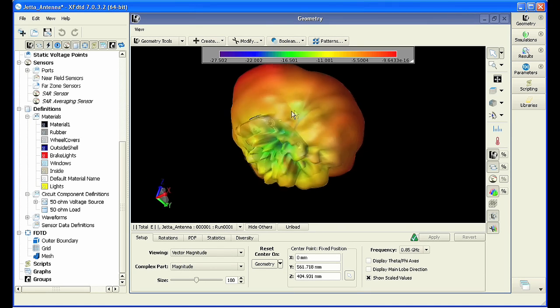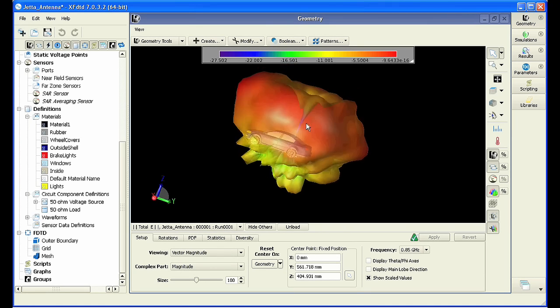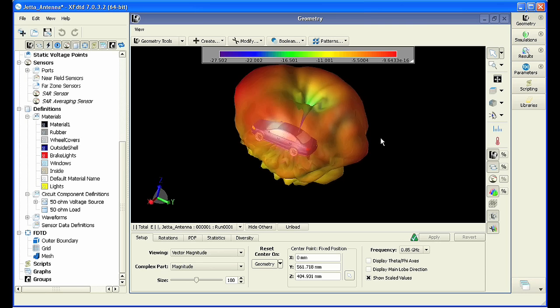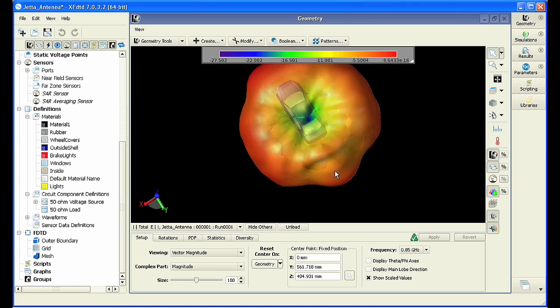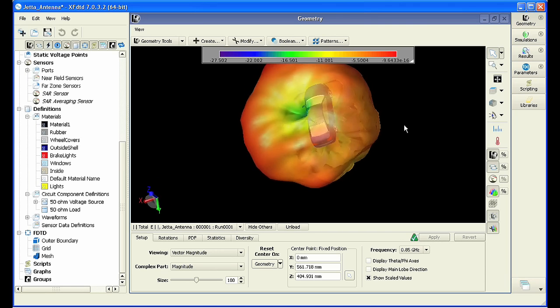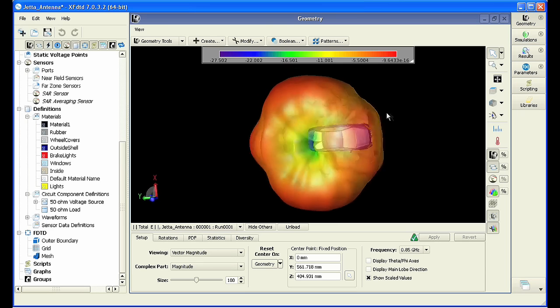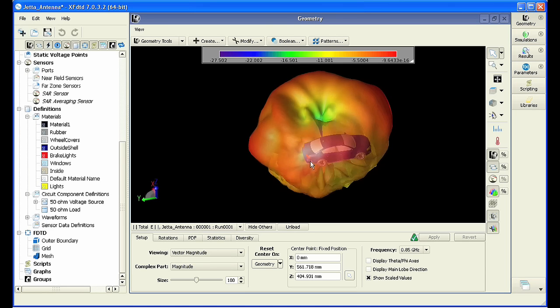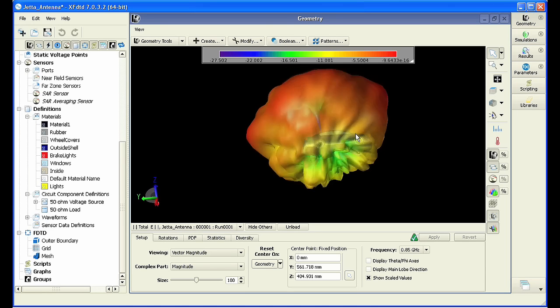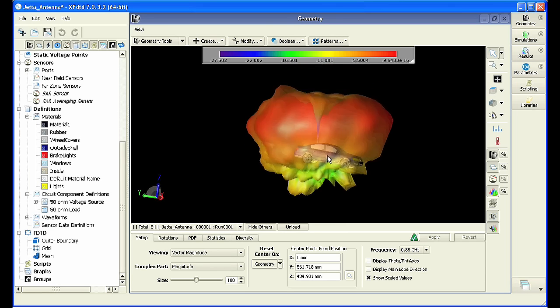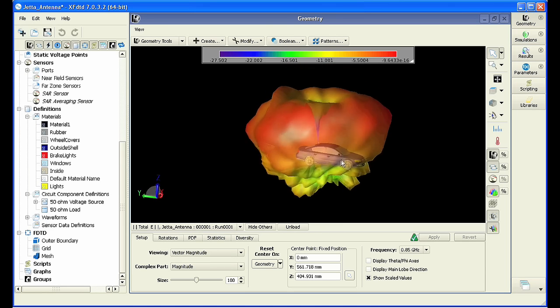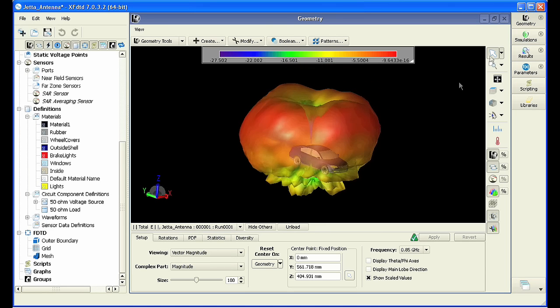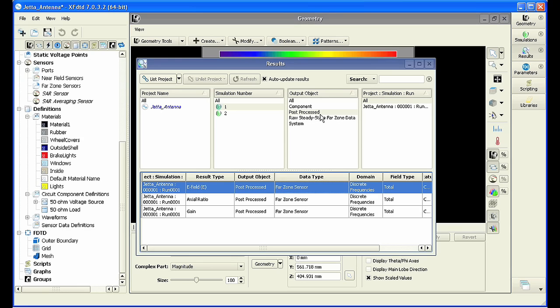The resulting far field pattern is now displayed. As you can see, we can again rotate freely around the model to examine all the details of the pattern. Now that we've done a full simulation of our antenna, we can import our results into a full city using Wireless Insight.